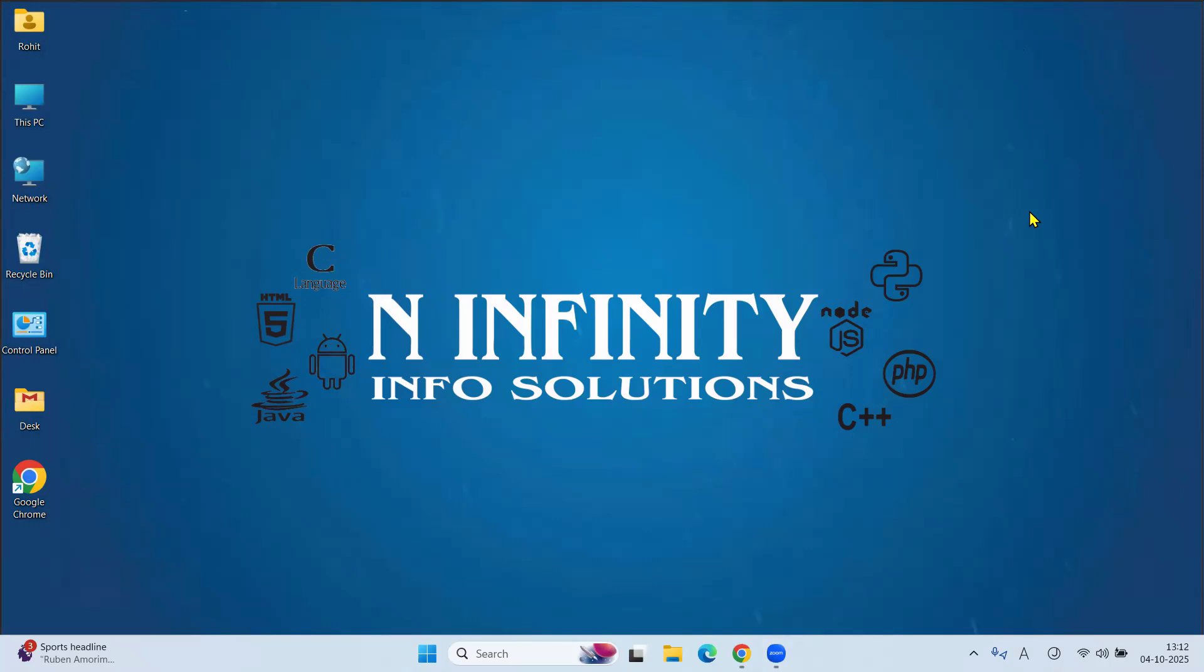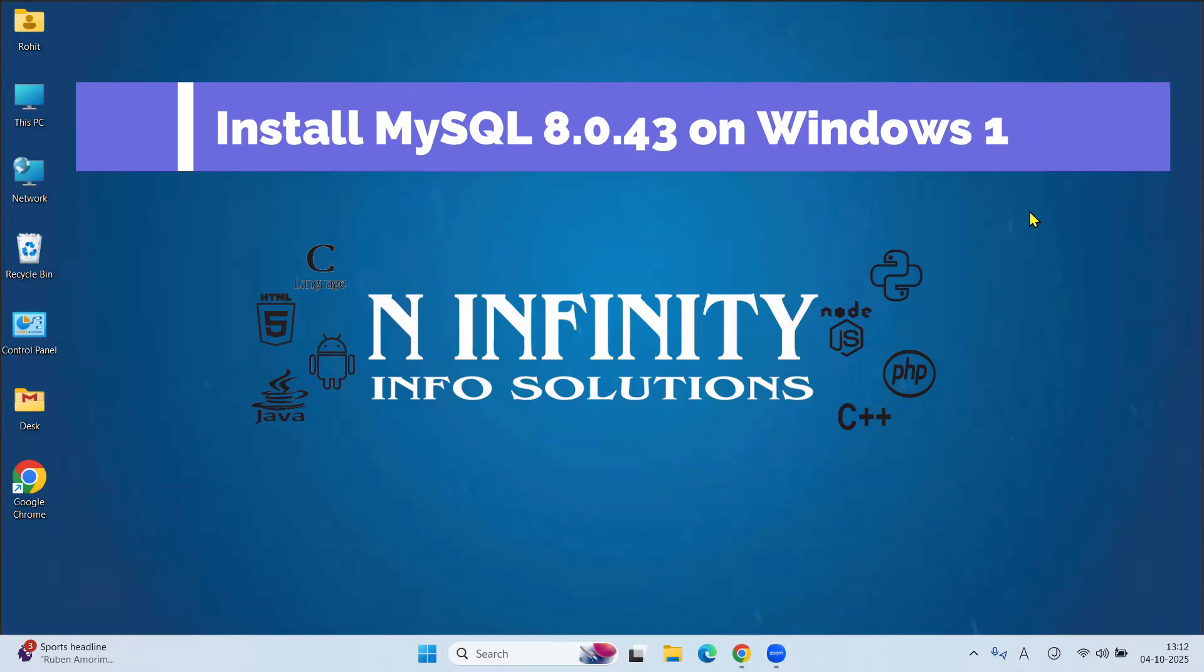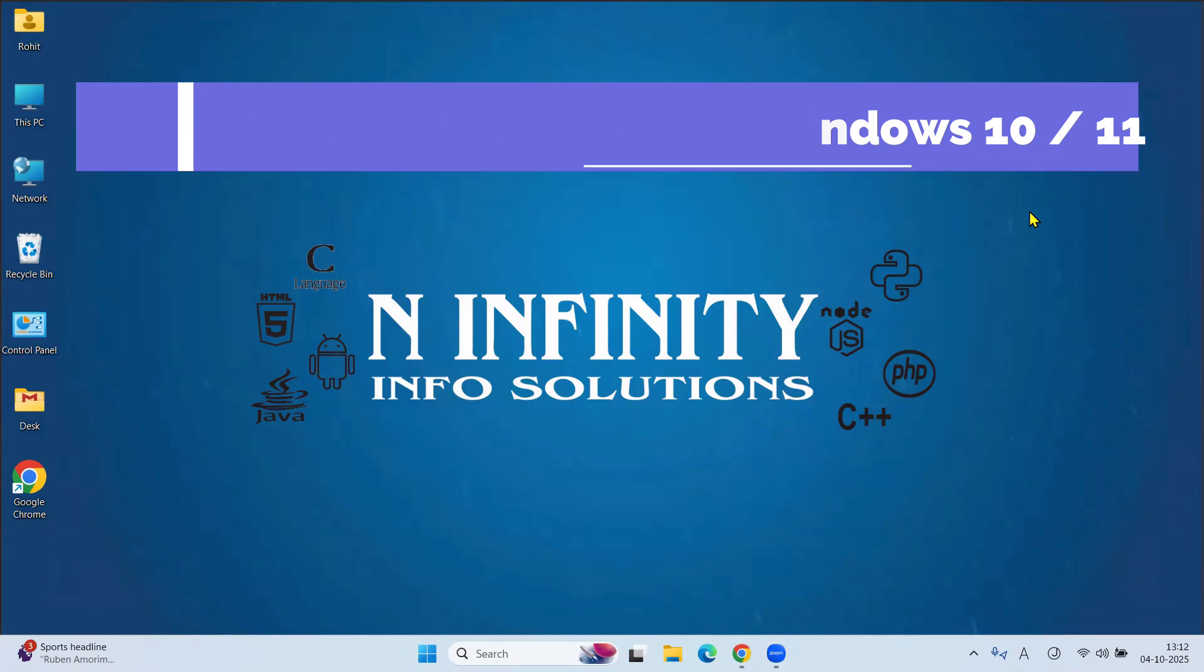Hello everyone, welcome to our YouTube channel NN Infinity Info Solutions. In this video, we will learn how to install the current version of MySQL on Windows 10 or Windows 11 and we will also create a sample database. So let's start.